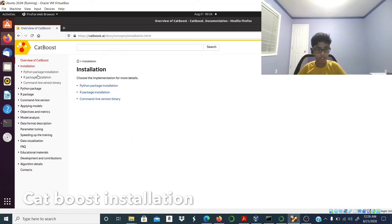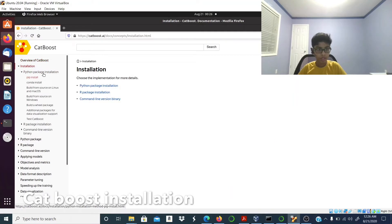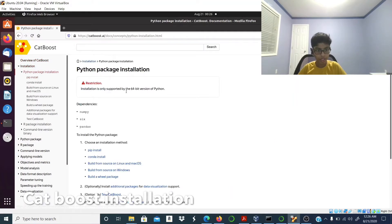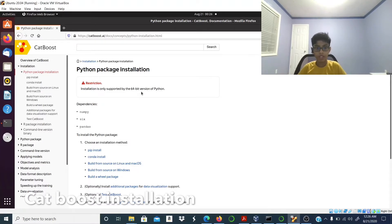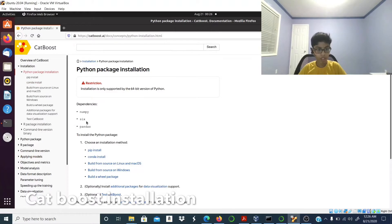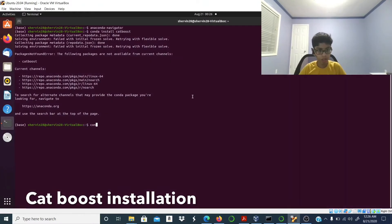Go to Python package installation and click on that. Installation is only supported by the 64-bit version of Python. I already have the 64-bit Python version so I don't need to worry about that. I already have pandas, I already have numpy, and I need to check if I have six.